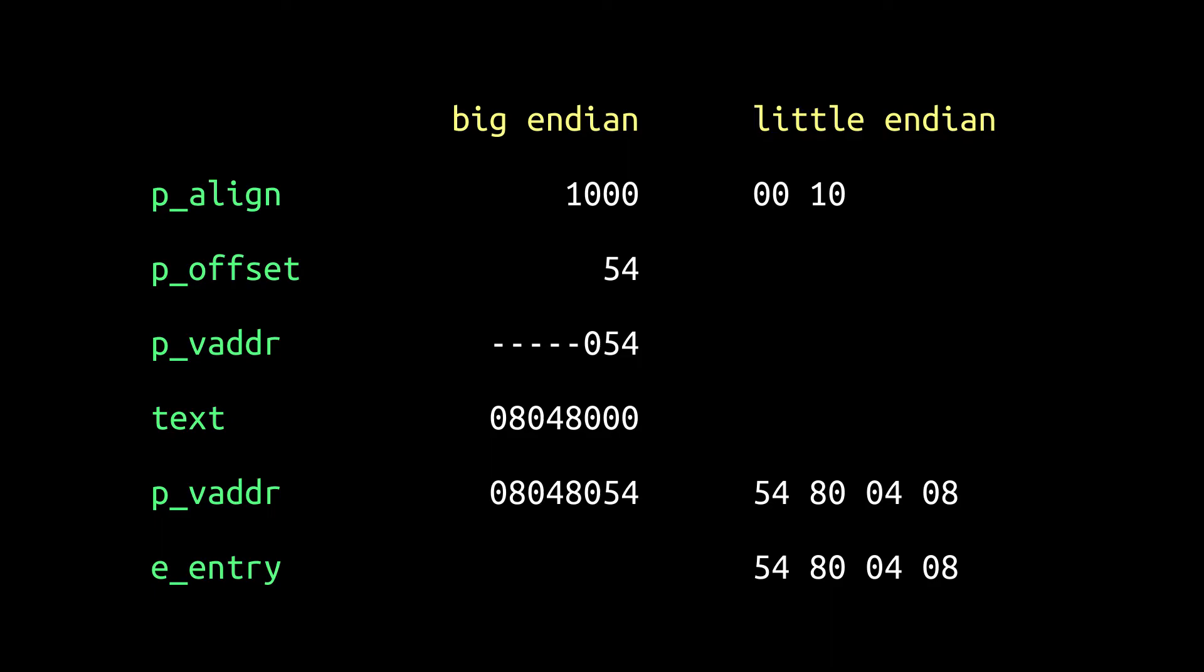So the segment containing our code should begin at an address that in Big Endian ends in 054. According to Figure 325 of ABI Supplement 386, the text region customarily begins at 0804-80-00 in Big Endian.